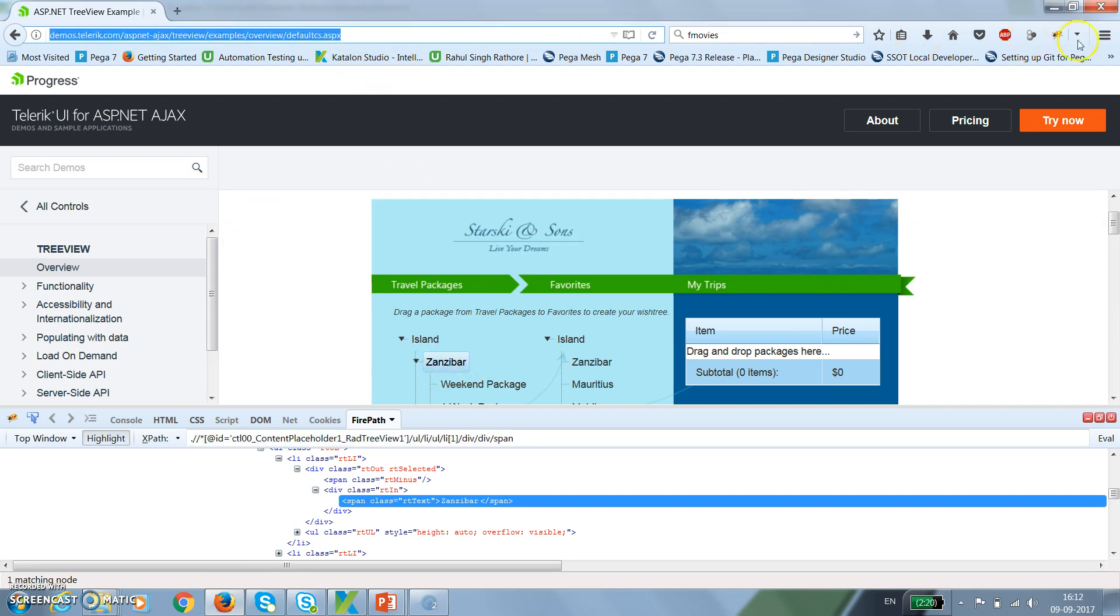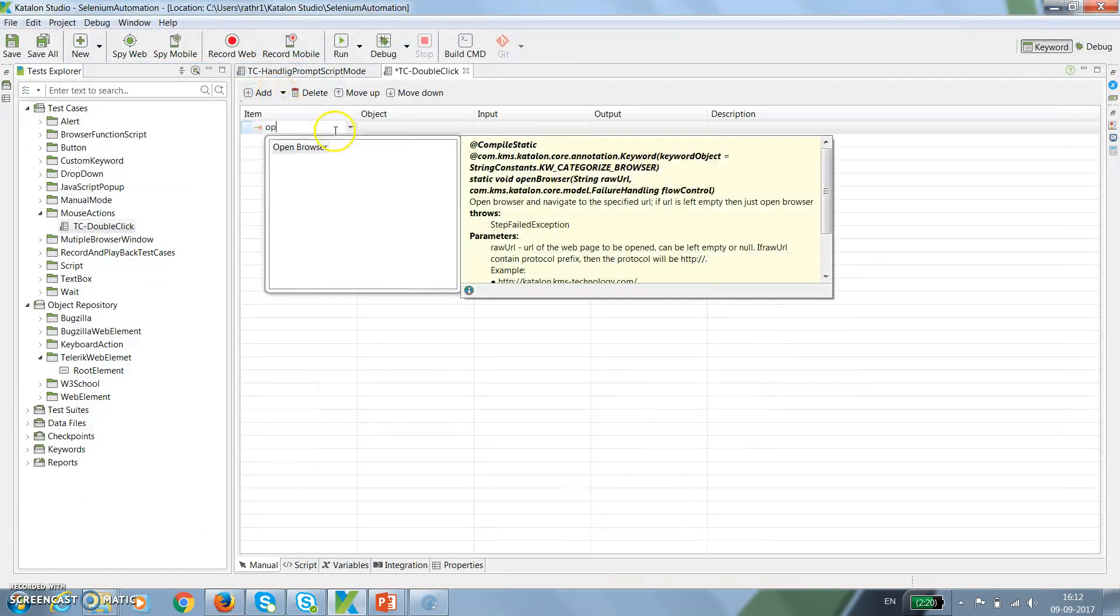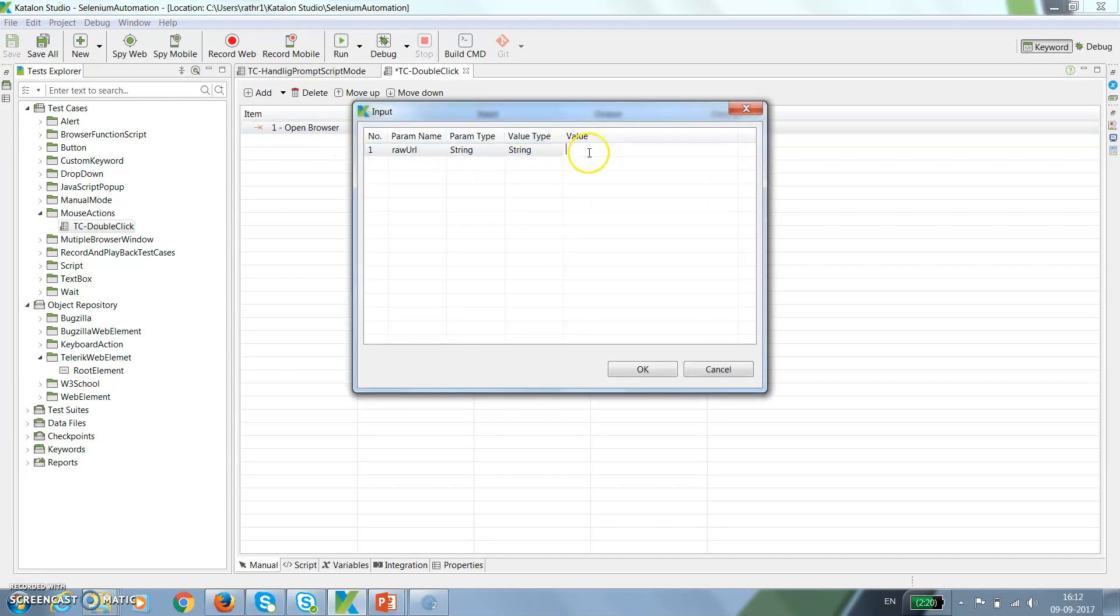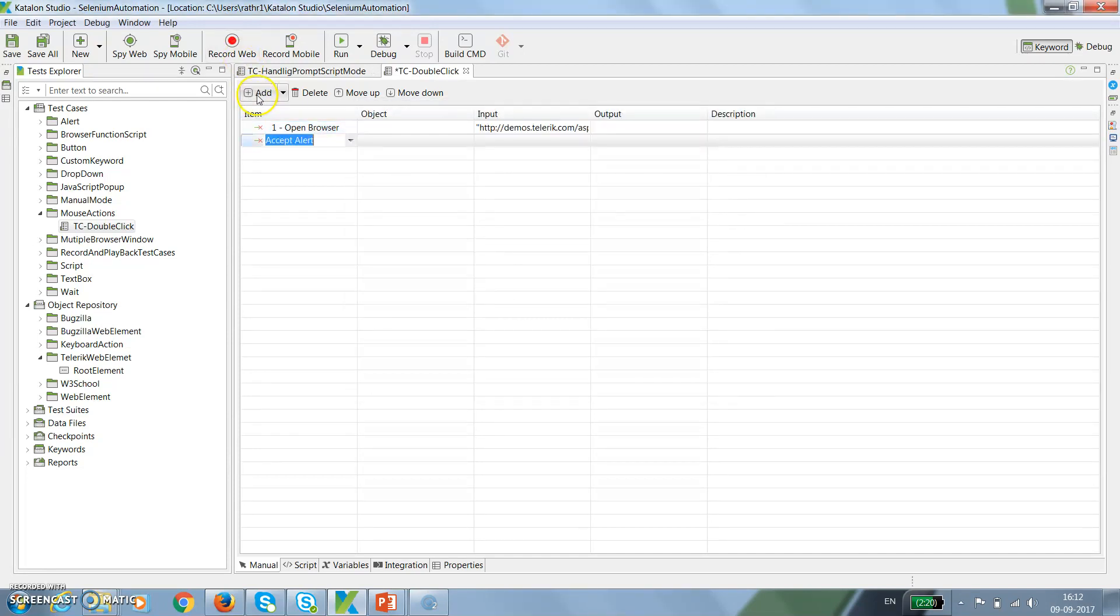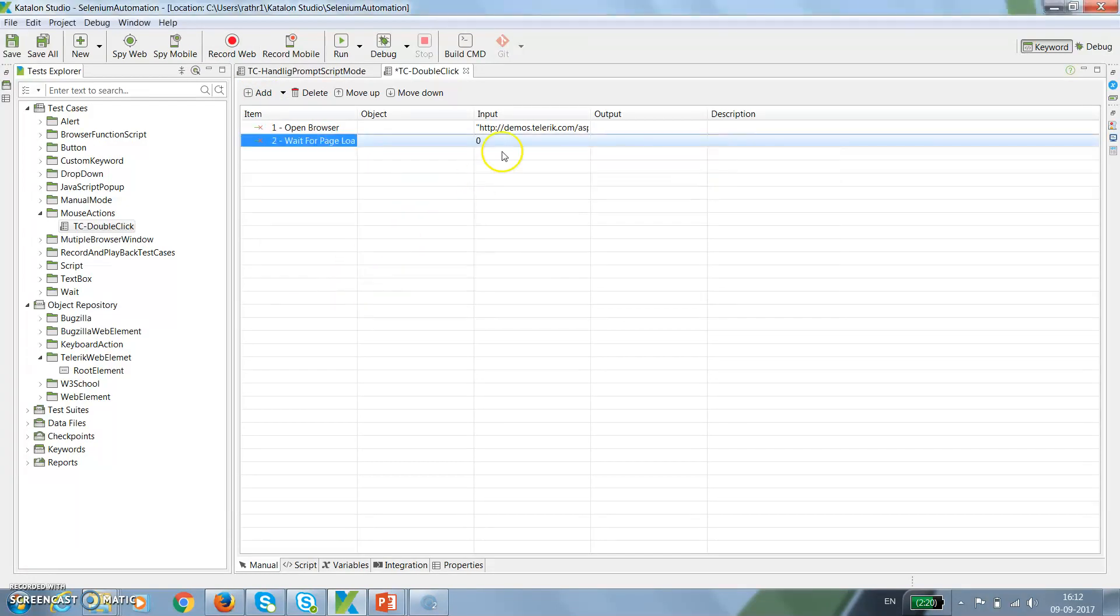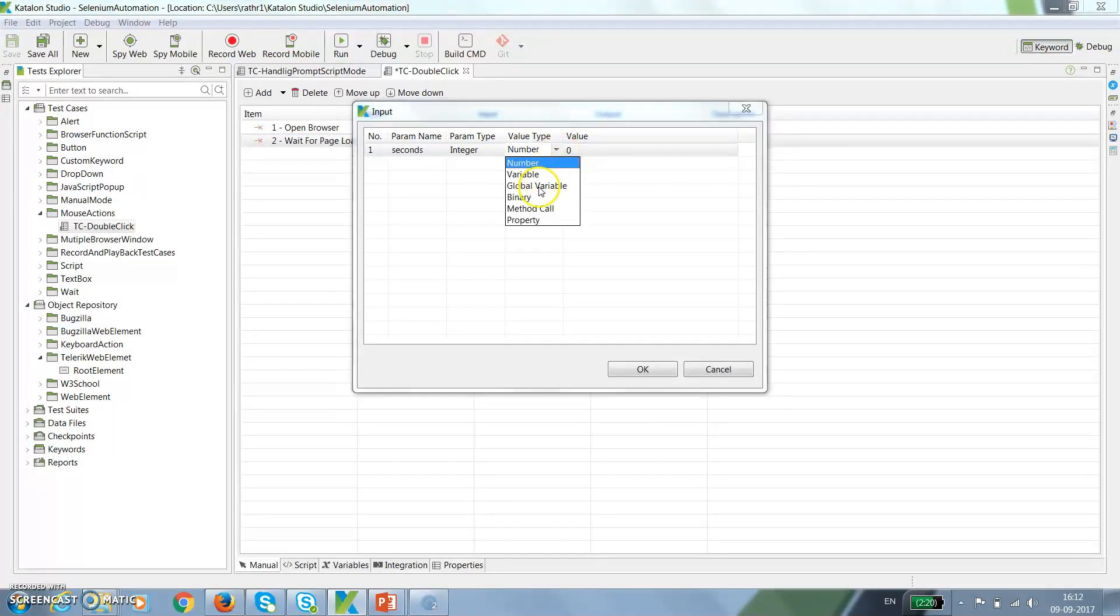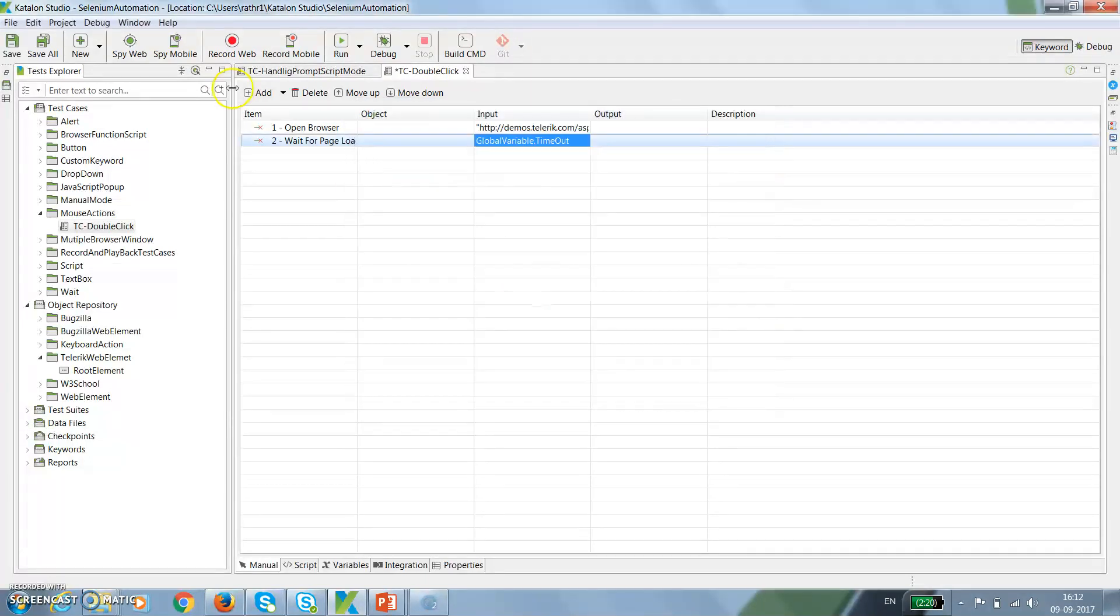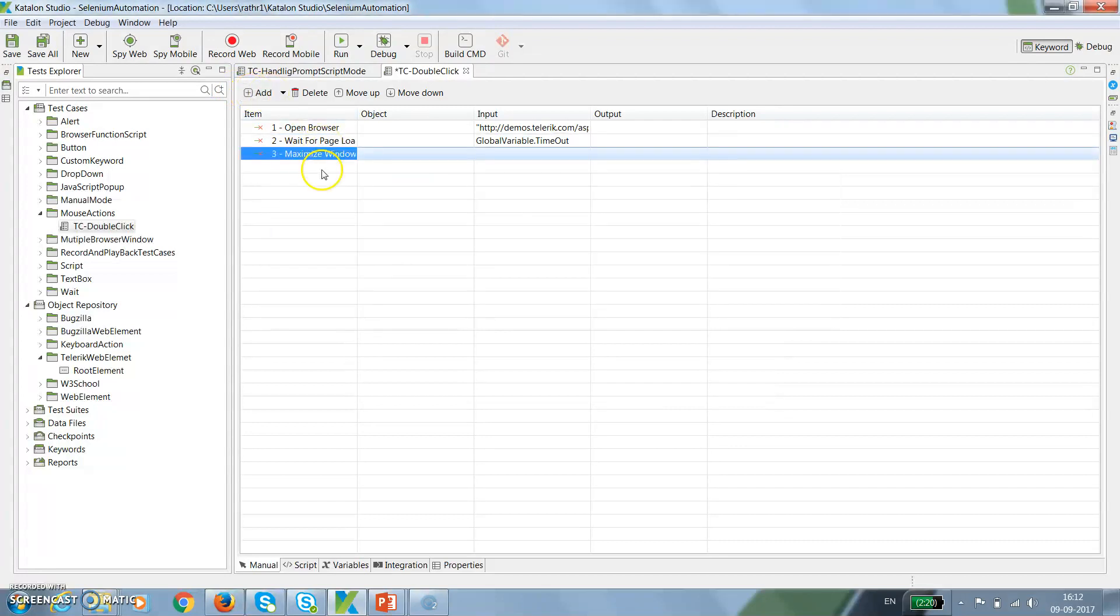Just copy this URL. Add open browser, specify the application URL. Wait for page to load. This will be your global variable timeout. After that, maximize the browser window.